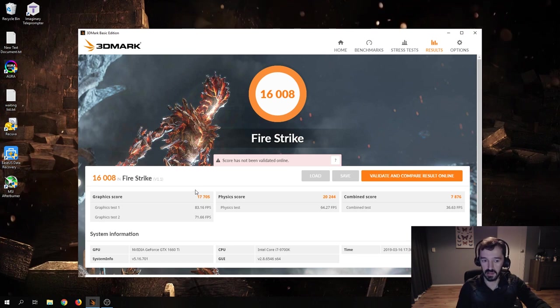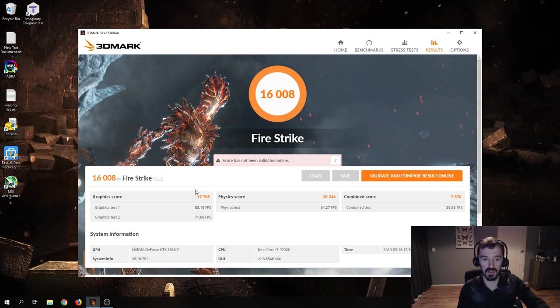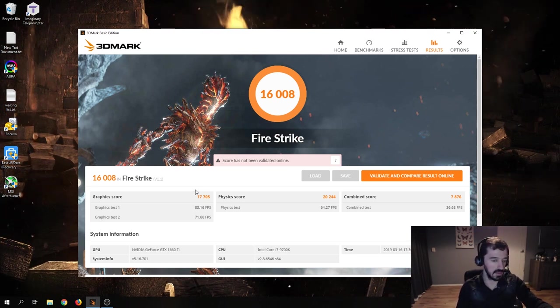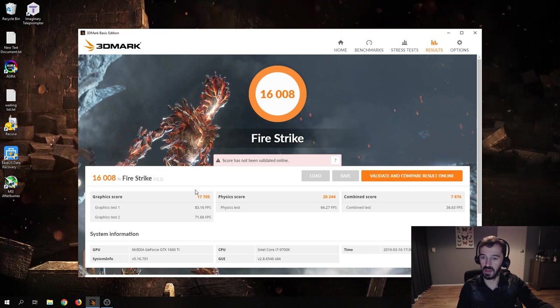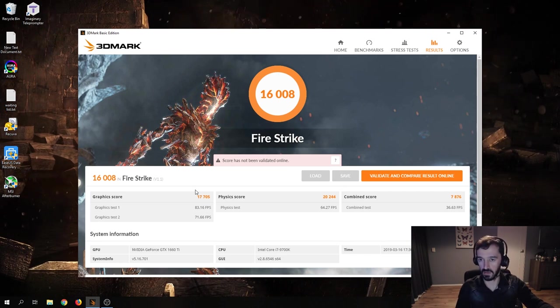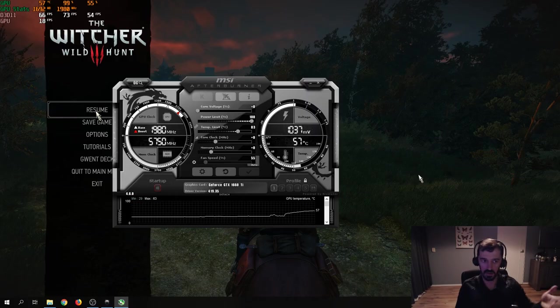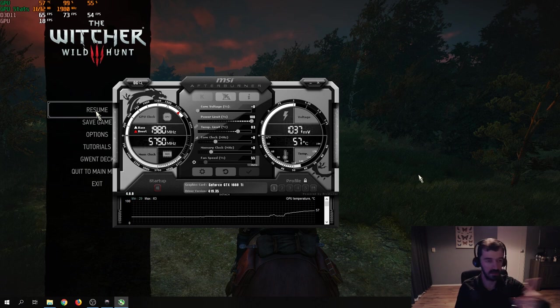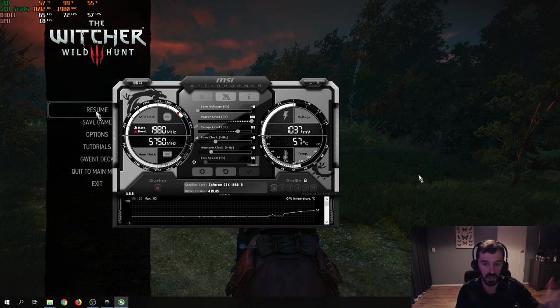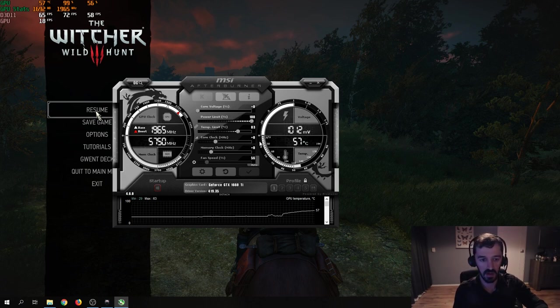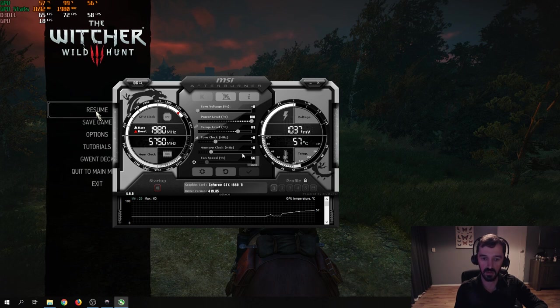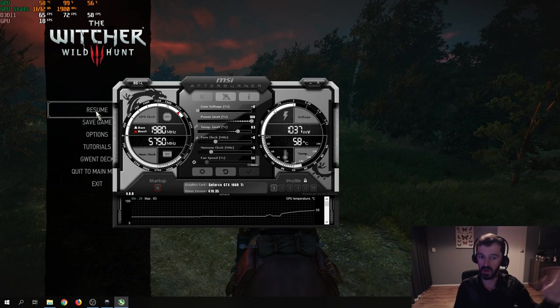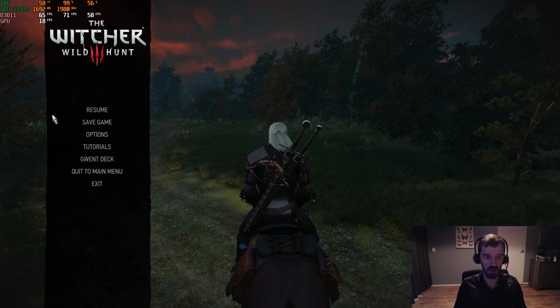But that's all nice and dandy, but how does it actually translate to real-world value? Let's find out. As you can see, we're testing this performance in Witcher 3. It's just a random game that I picked to try it, it doesn't really matter. And, as you can see, I set it all to default. Clock 0, memory 0, core voltage 0, everything is at stock settings for this graphics card.